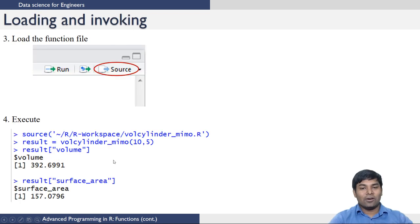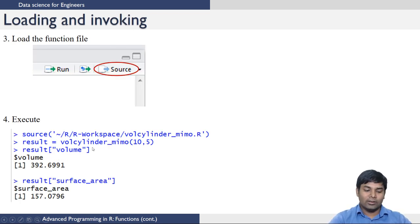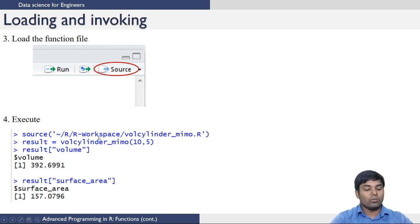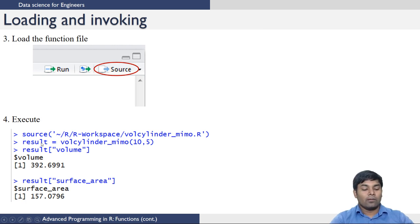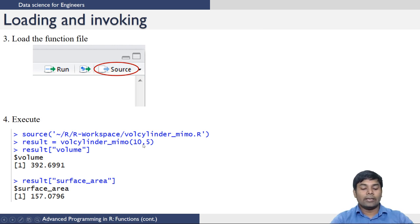Once you write the function you need to load it to call it. Loading can be done using the source button. Once you source it you are ready to call the function. We call the function as: result equals cylinder_memo, passing 10 and 5 as the arguments.